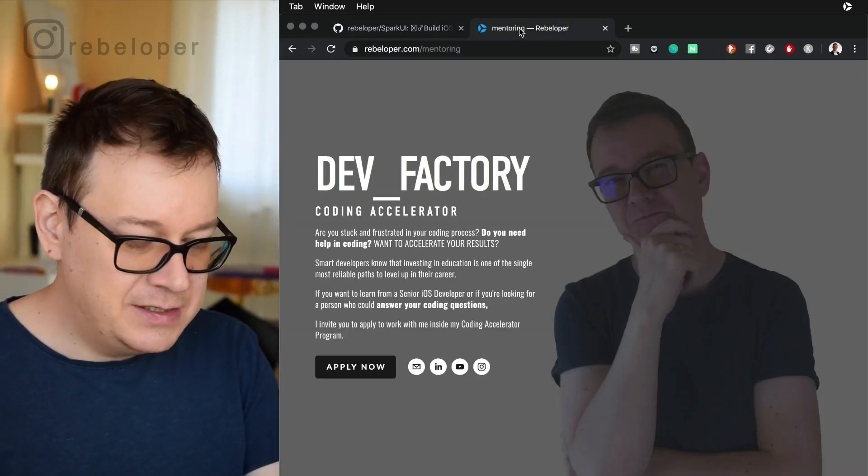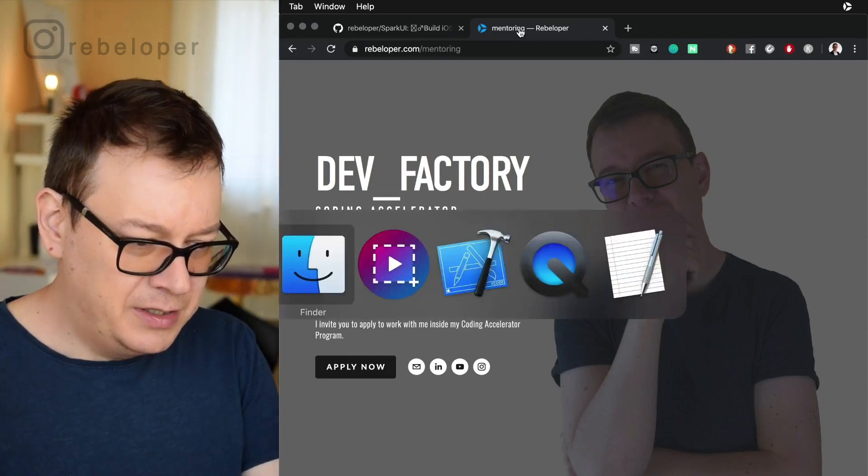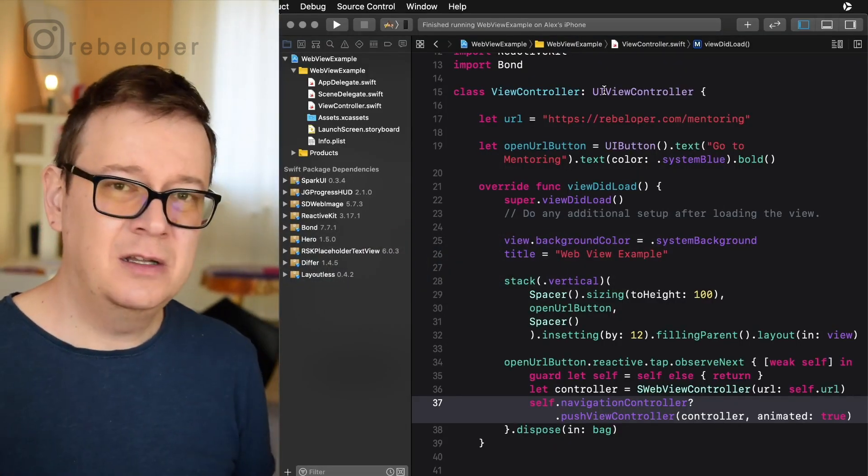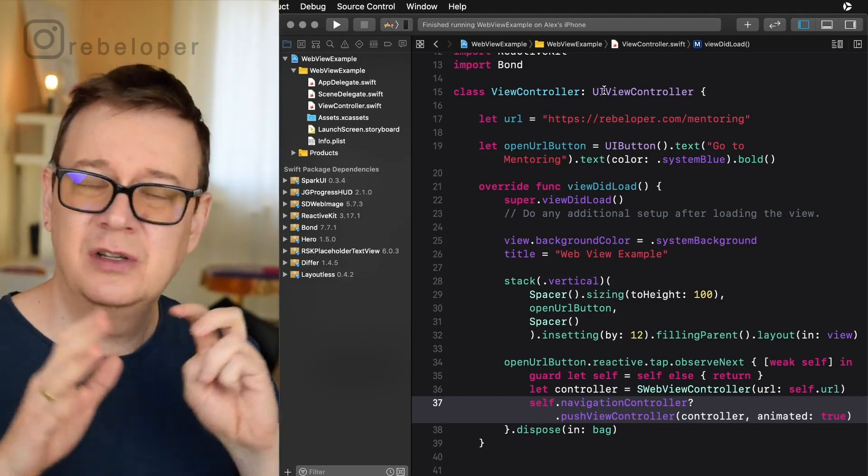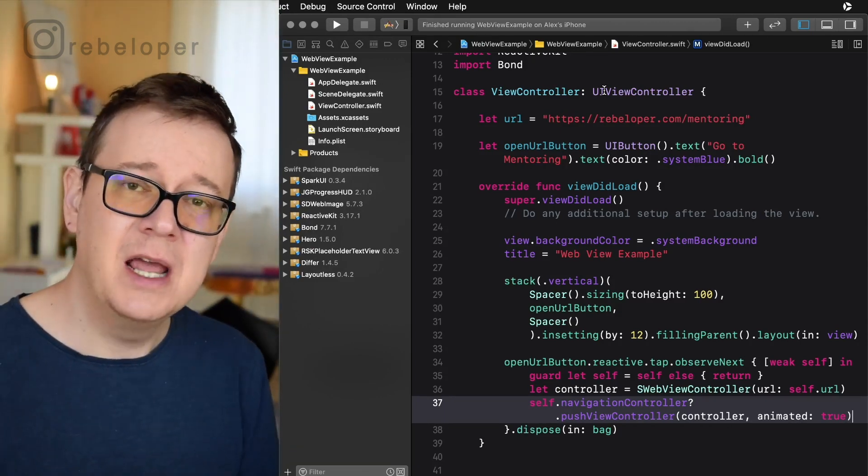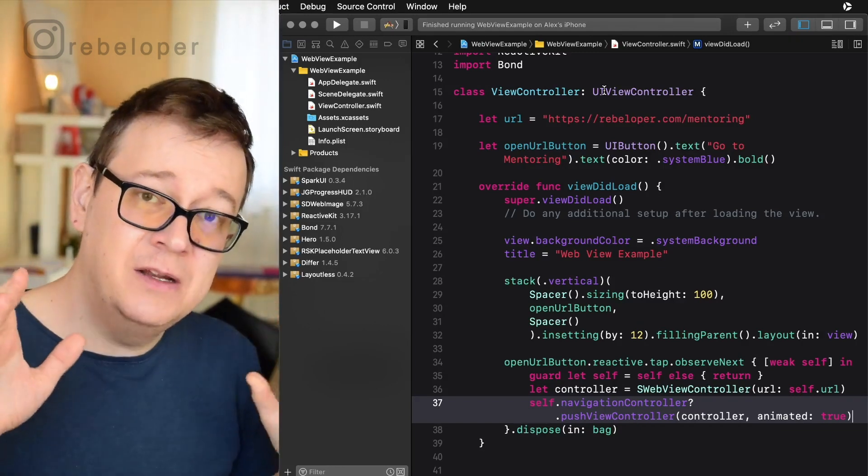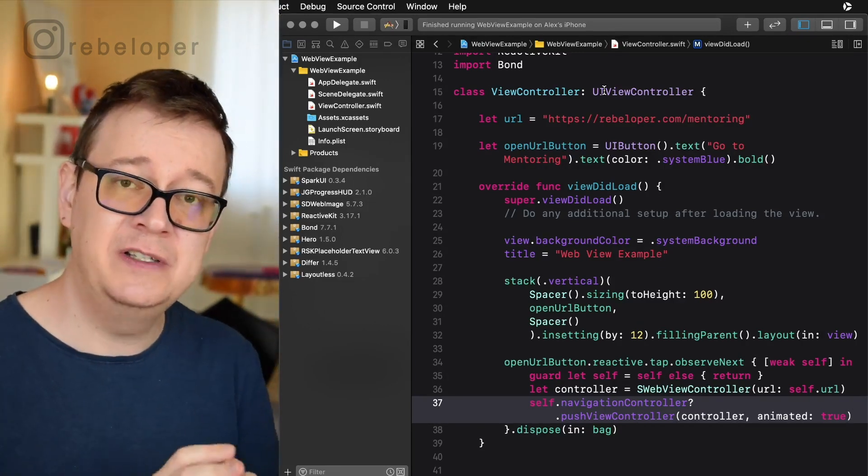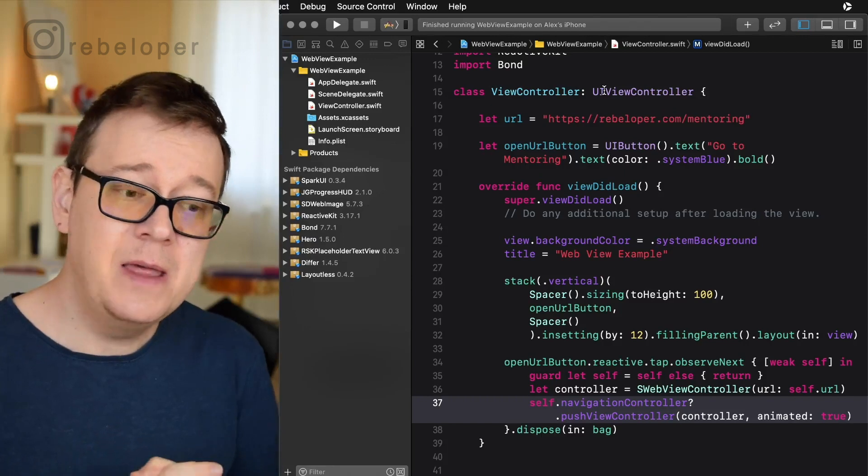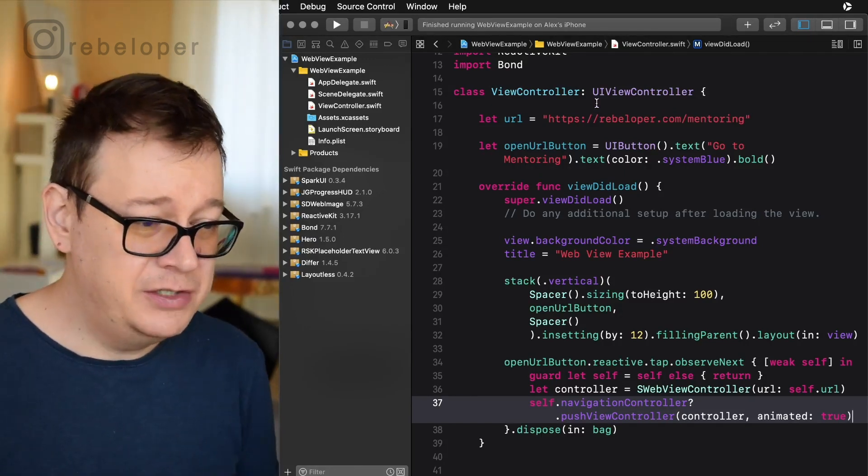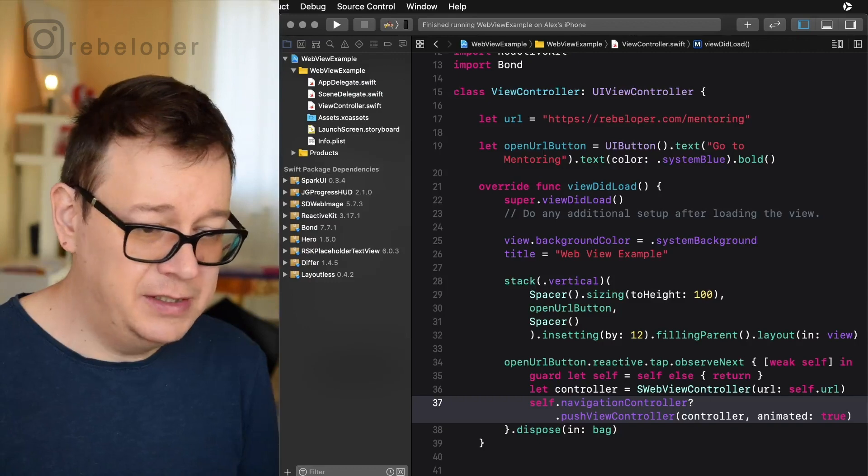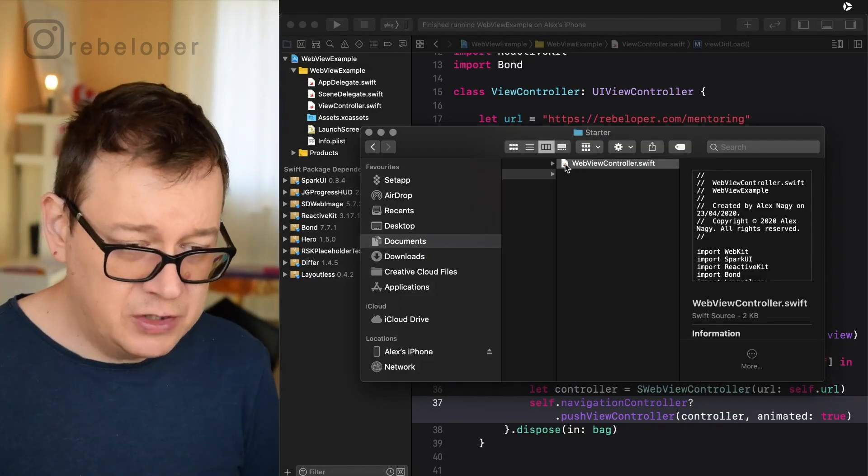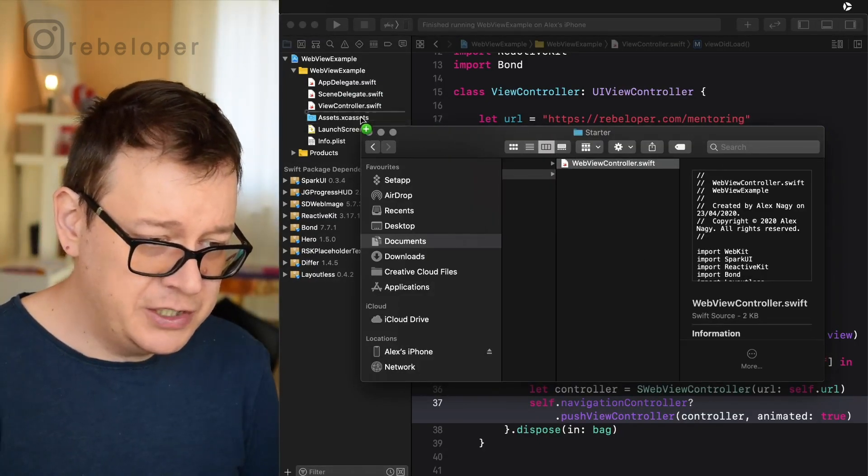So let's just take a look at our starter project because I already created a starter project. Now this is agnostic you could do the same for your own project. Make sure that we are in a navigation stack. So the navigation controller is actually available and yeah basically that is it.